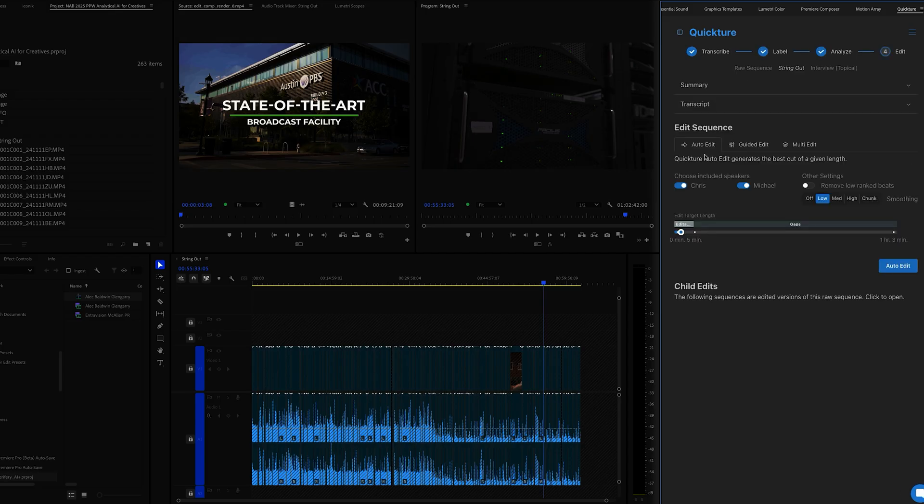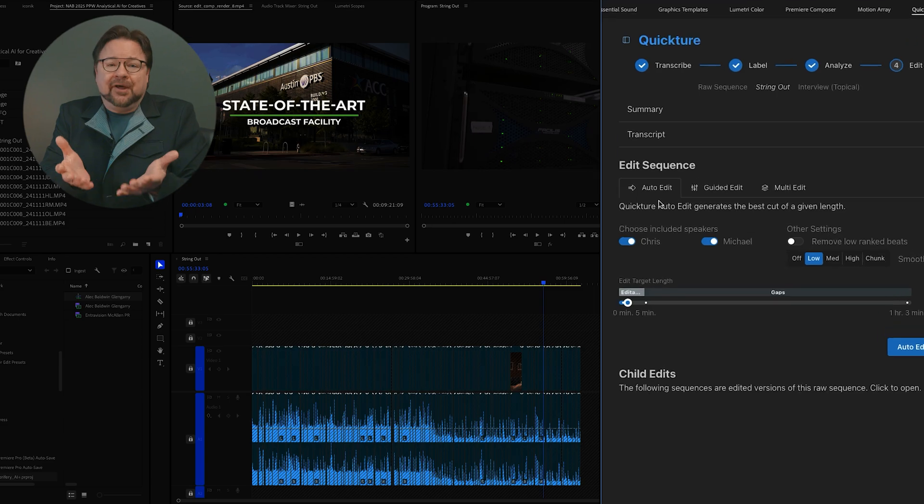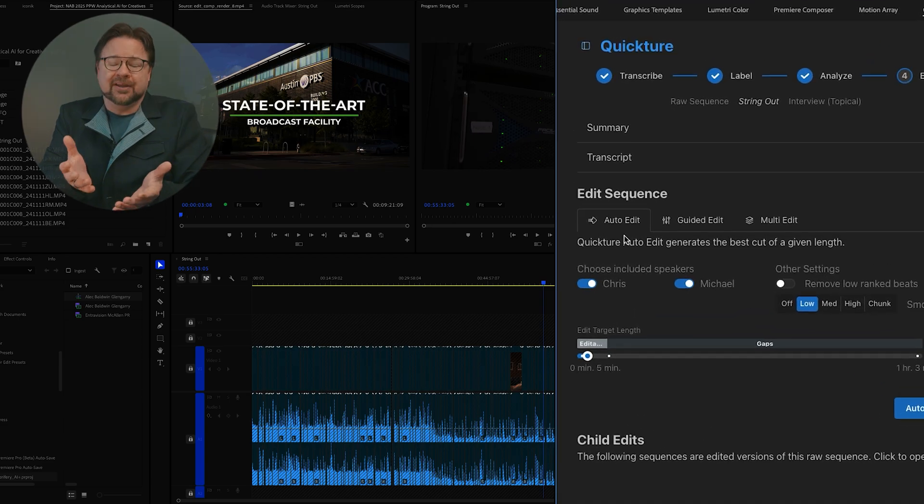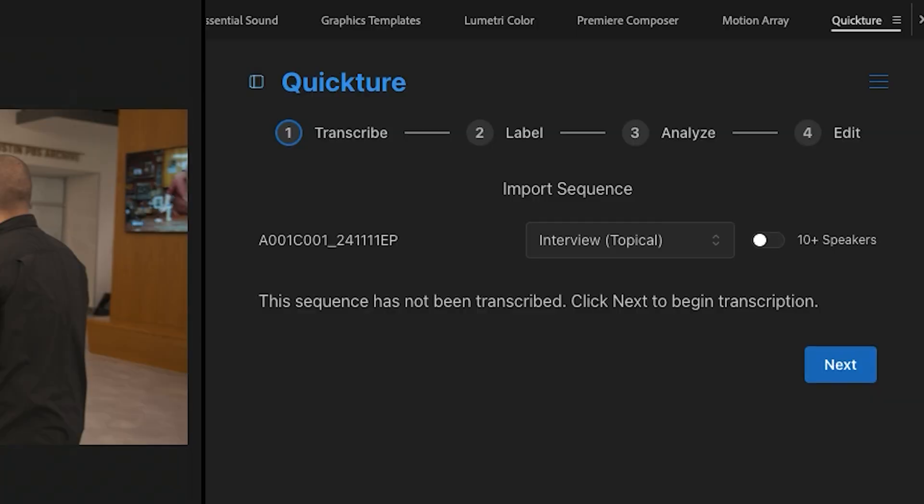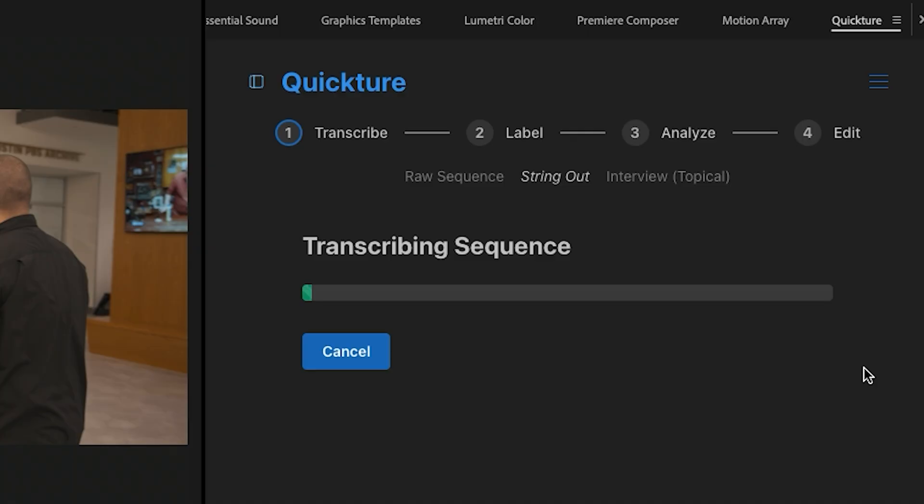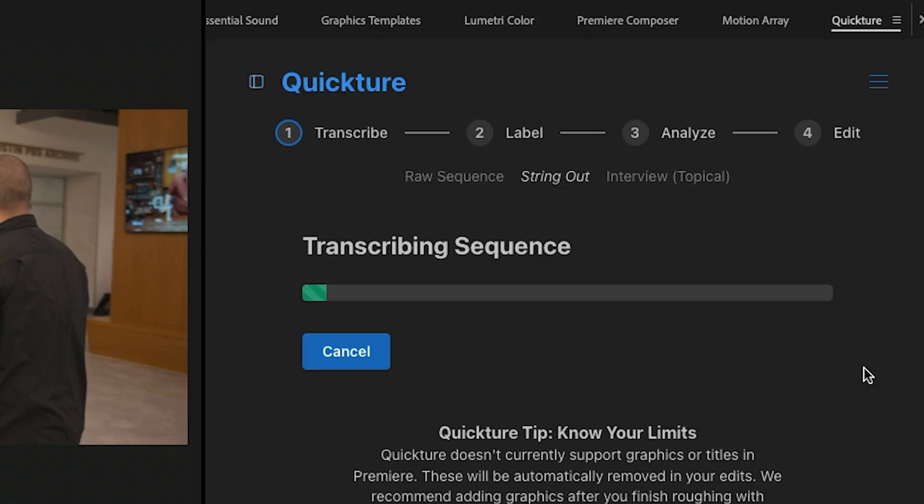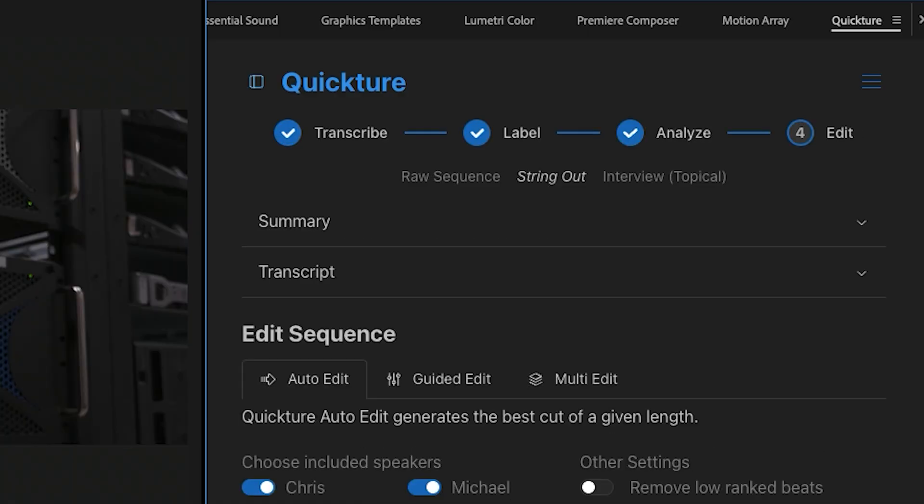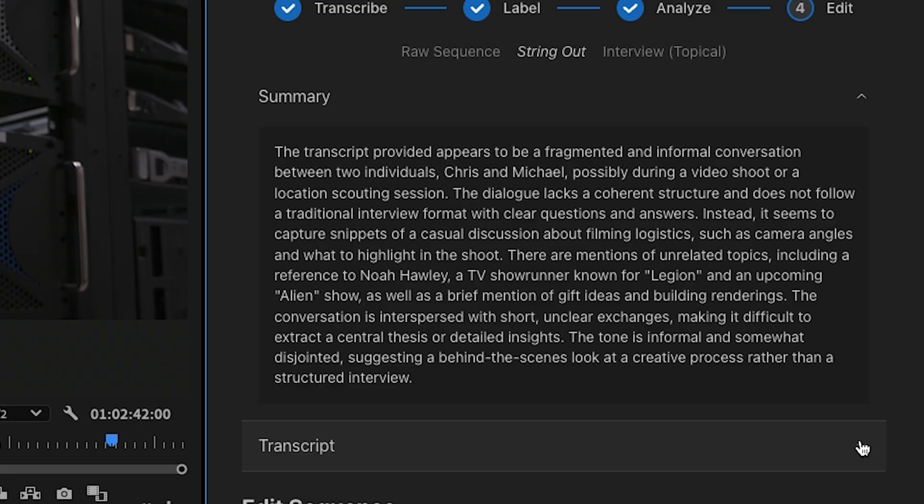Wait, I'm really getting ahead of myself. How in the hell does this thing work? Quicture analyzes the footage in your project and transcribes your audio. It then identifies story beats and important moments in your sequence.